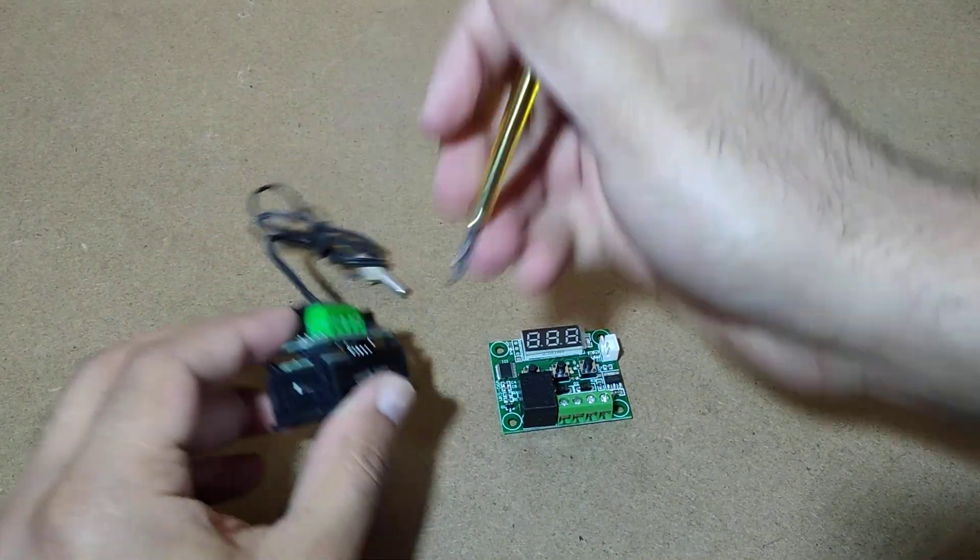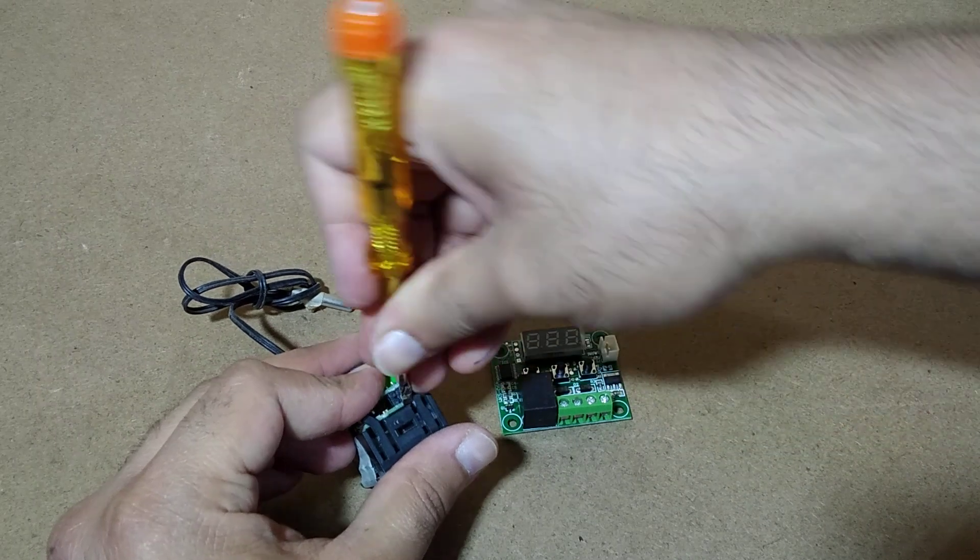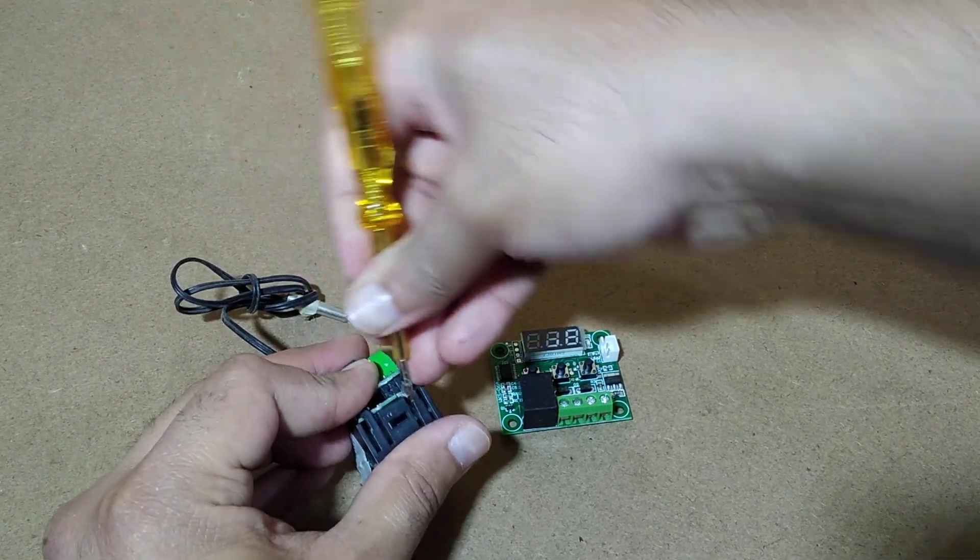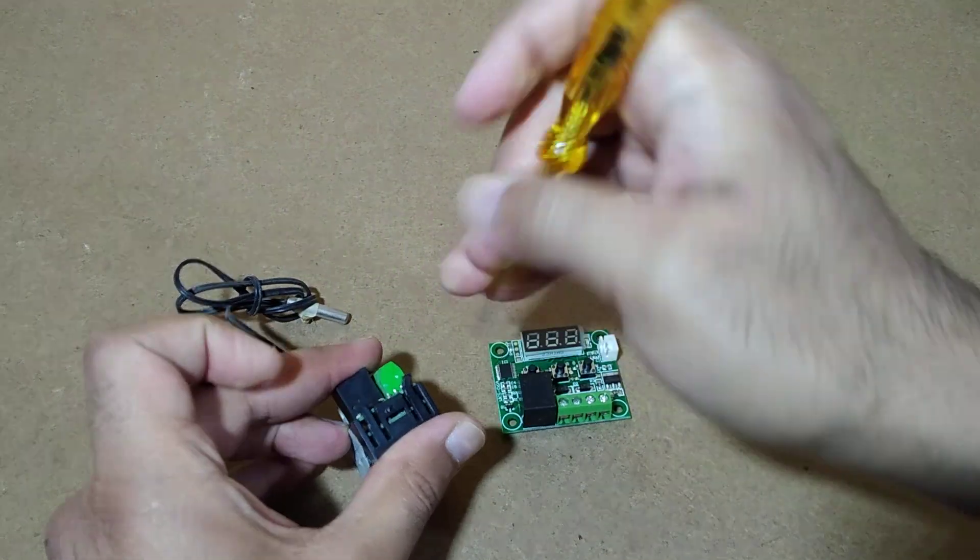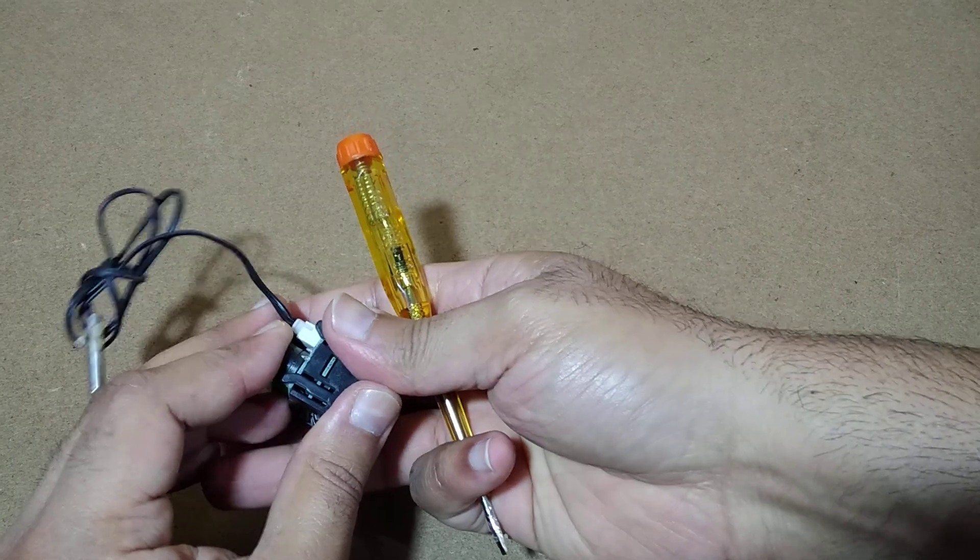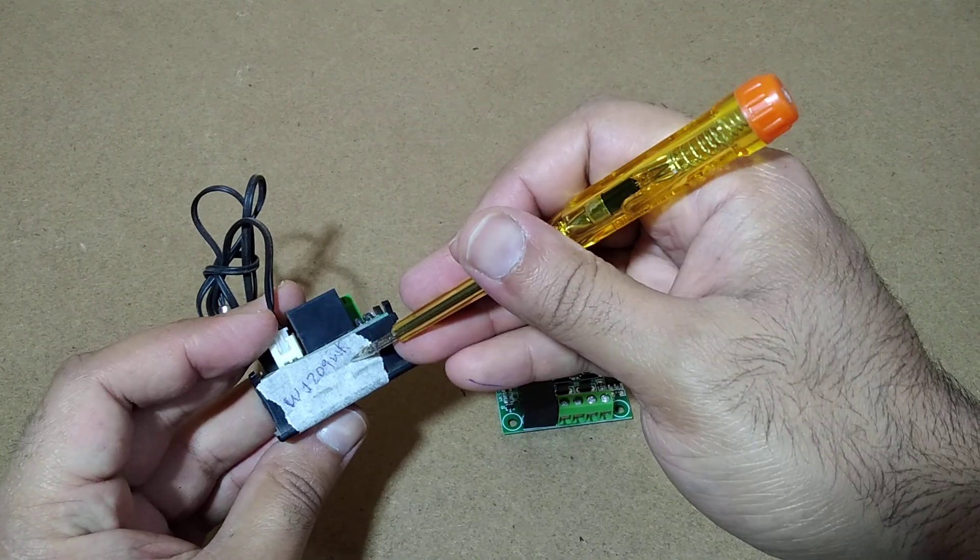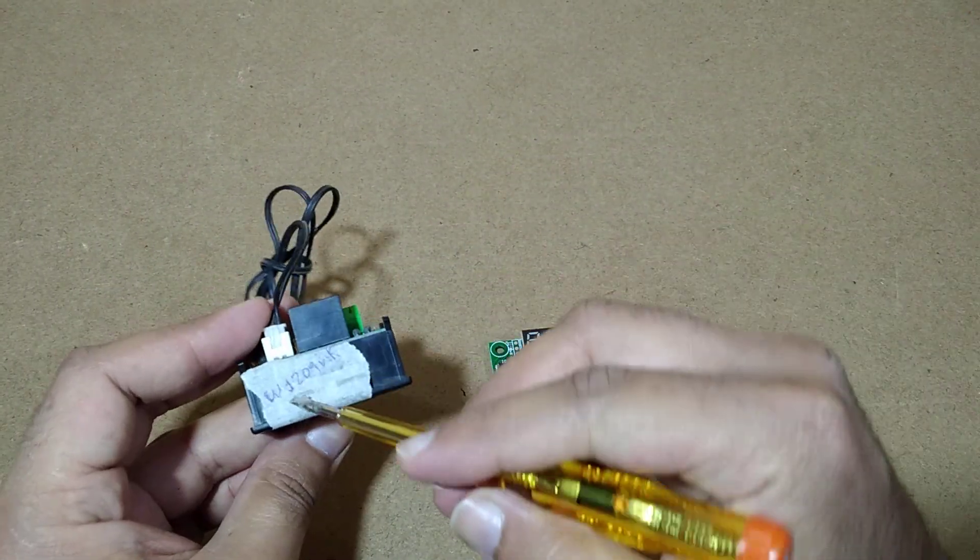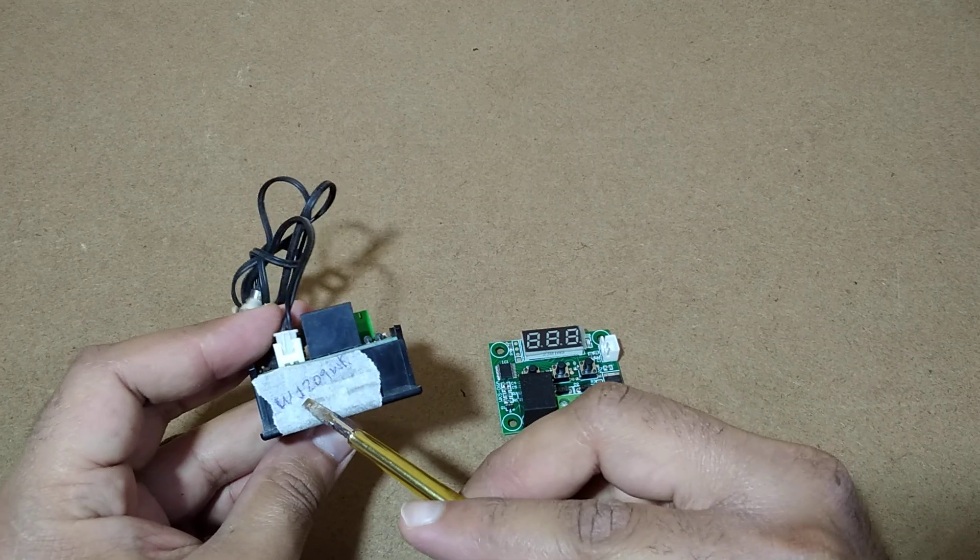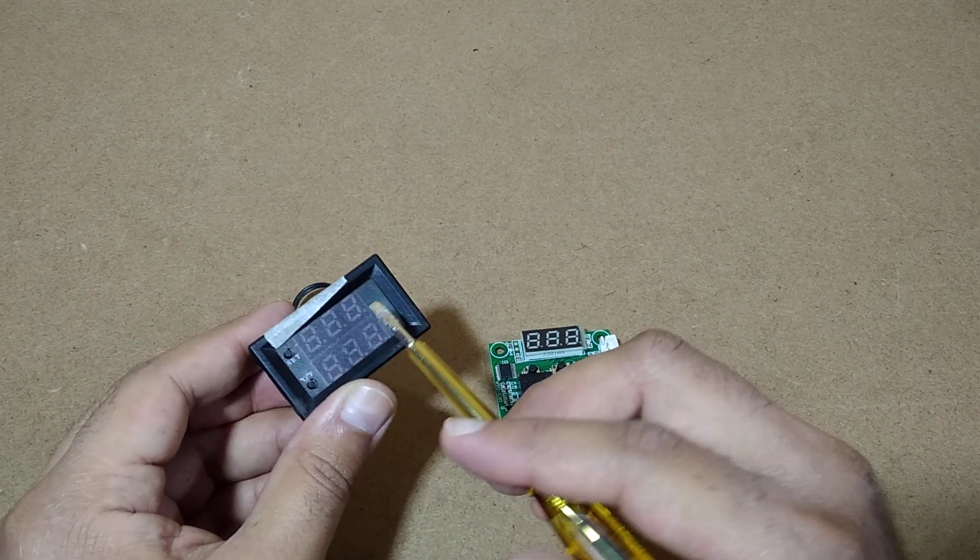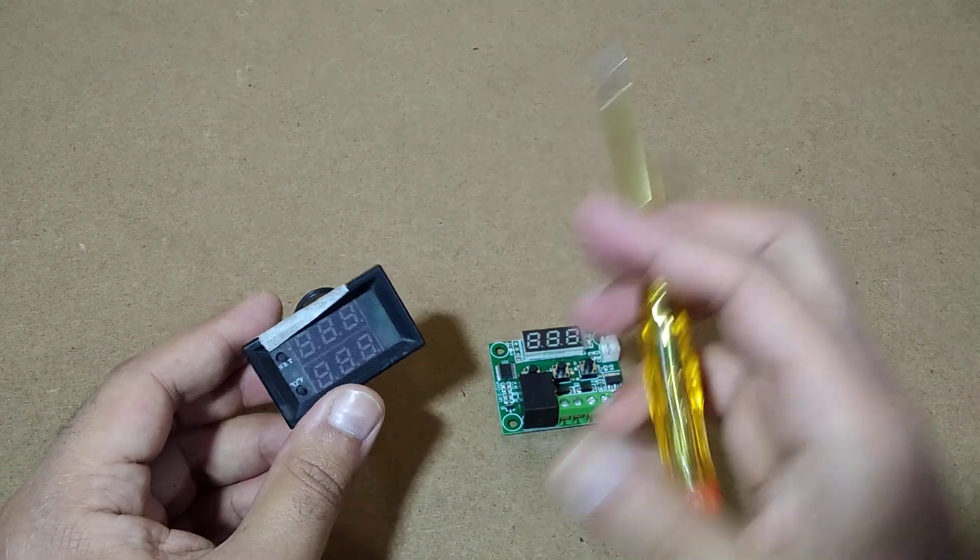So if you want to check how to control or do the internal setting of W1209WK, you can search the exact model W1209WK Umar's workshop and you can see the internal setting.